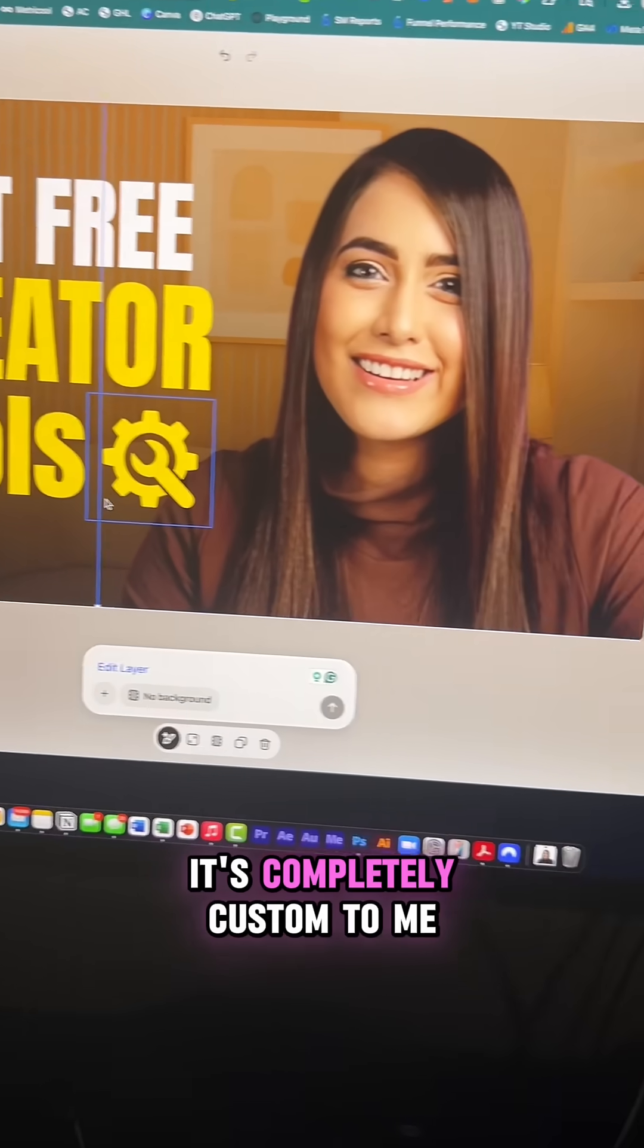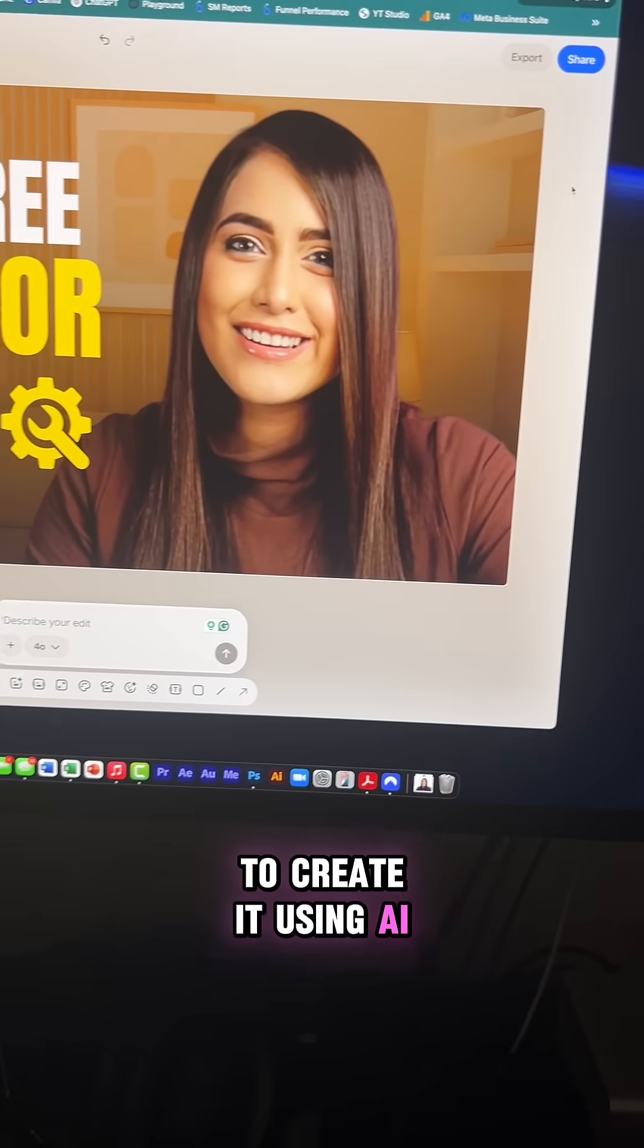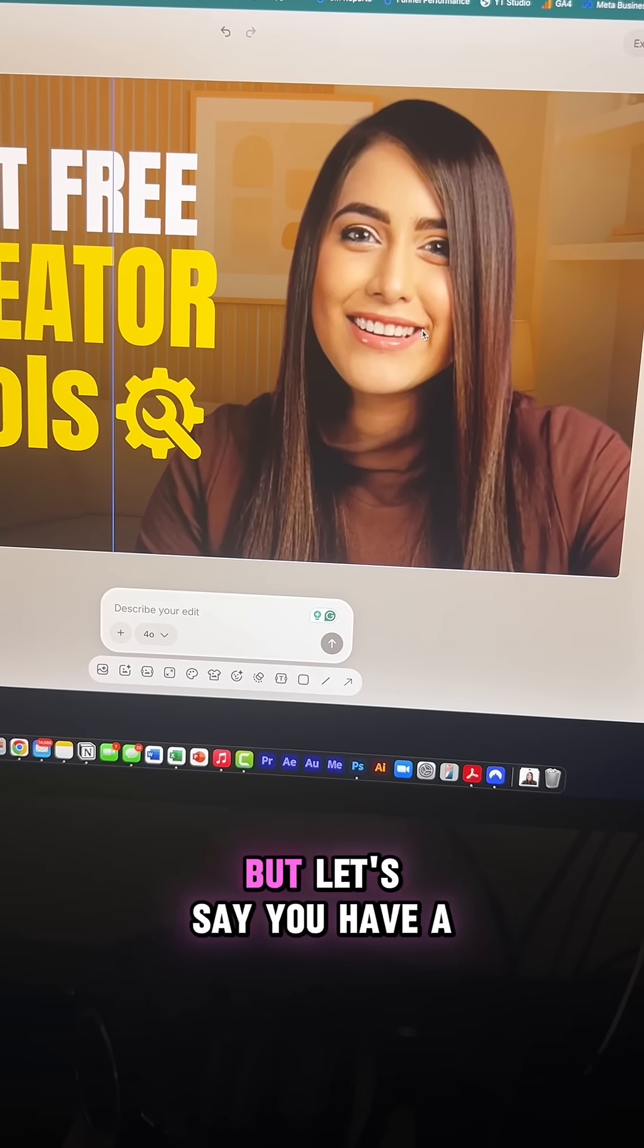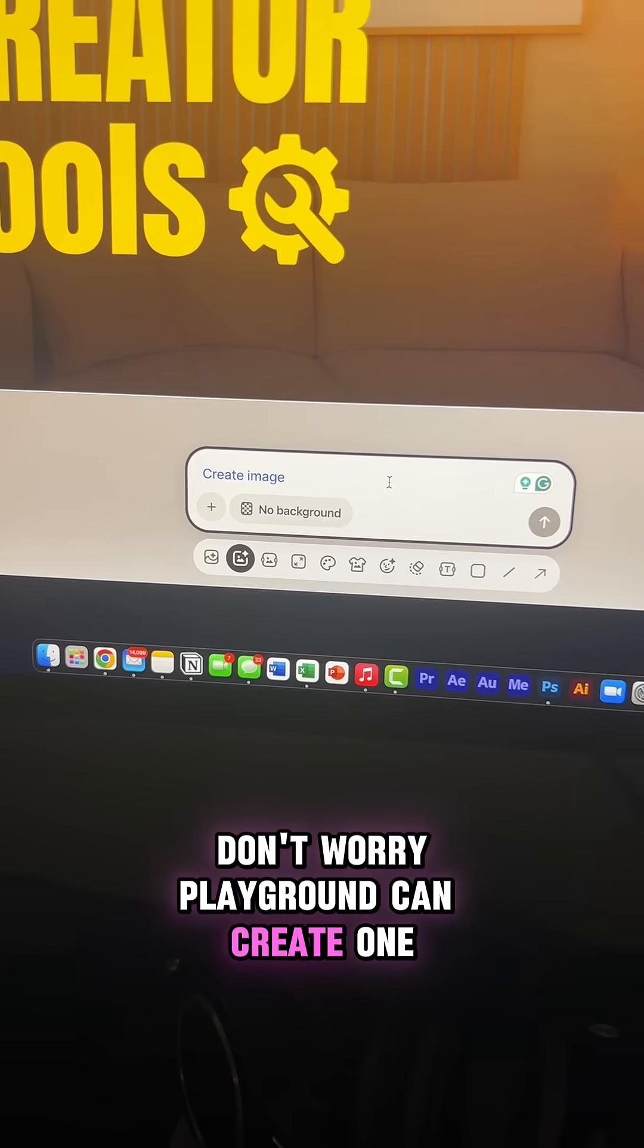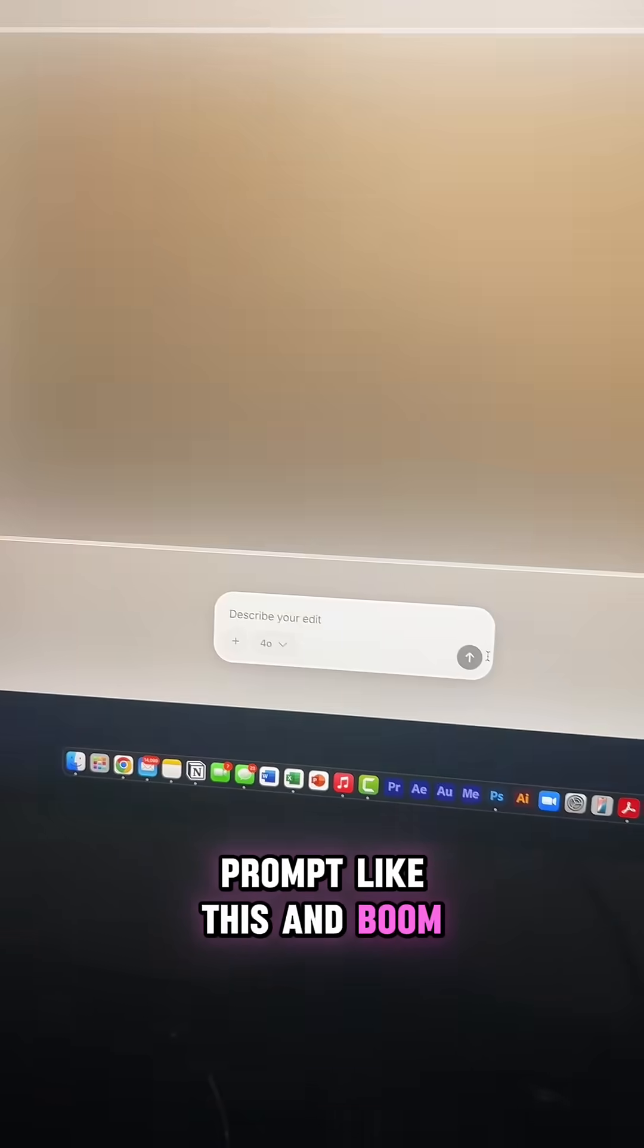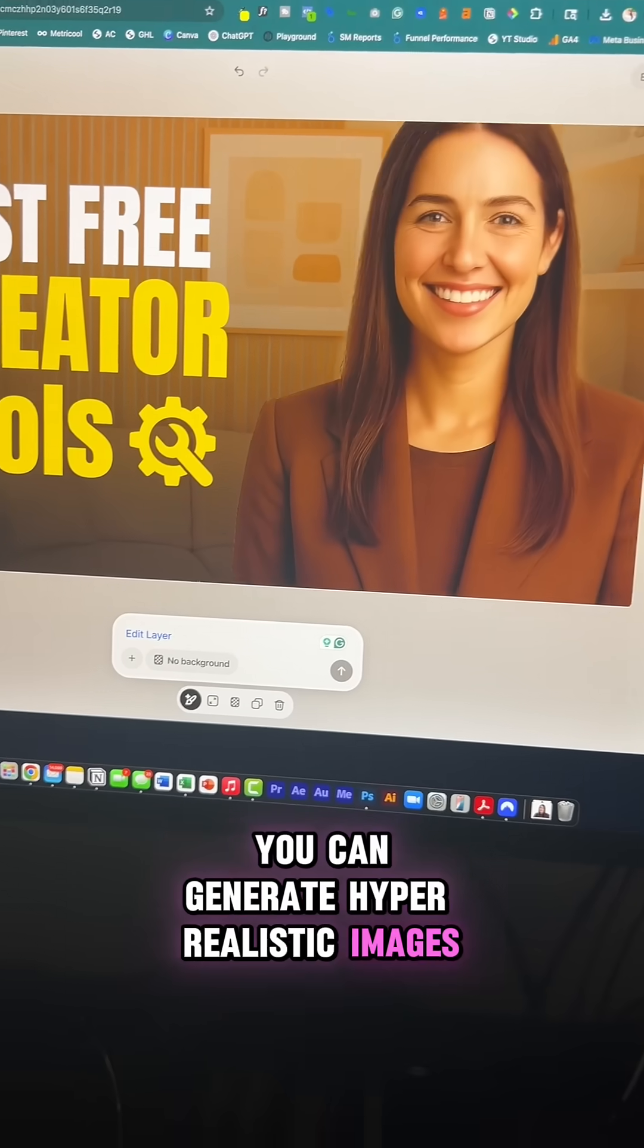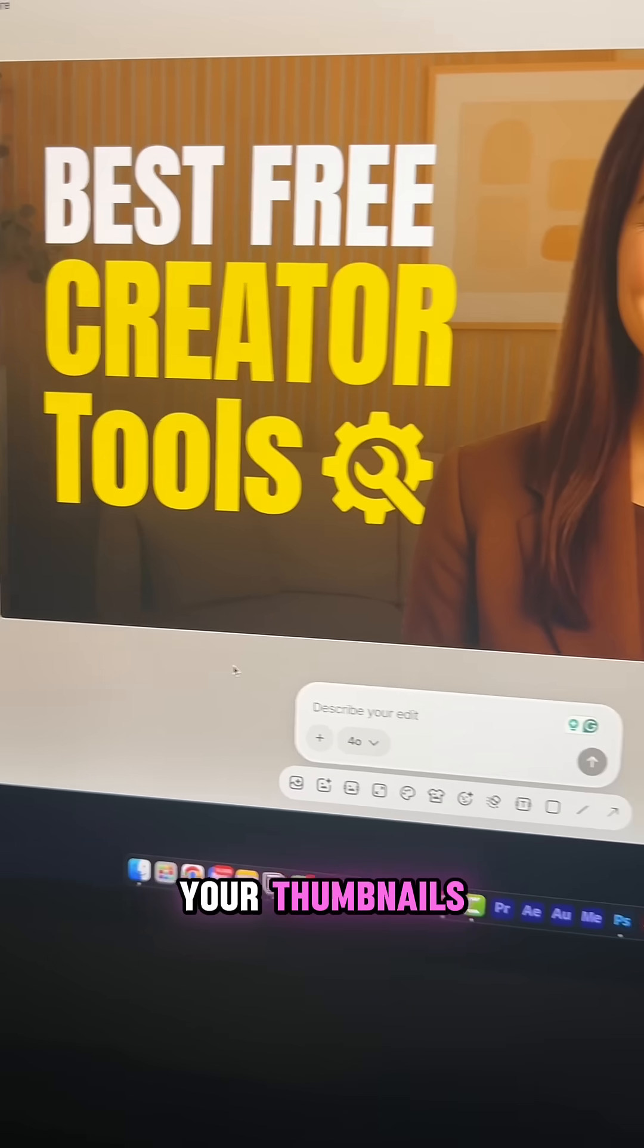It's completely custom to me and it took me seconds to create it using AI. Once you're happy with your design, you can click export. But let's say you have a faceless channel and you don't want to add your own image. Don't worry, Playground can create one for you. Just give it a simple prompt like this and boom, there you have it. You can generate hyper-realistic images like this in seconds to add to your thumbnails.